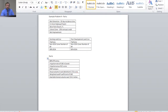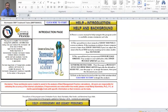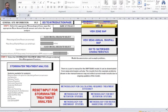Now we're going to go into the model. When you open the model, you should see the first page with various help buttons available for introduction and background. We'll click the Start button at the top of the screen. On the general site information page, the first button to note is the reset input for stormwater treatment analysis. Whenever you run the model, you should hit this button first in case there's any data from a previous use. I'm going to select that now and the model will reset.